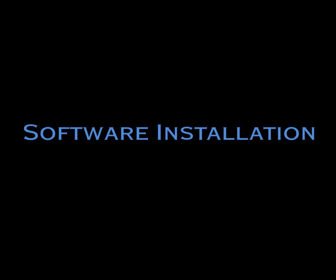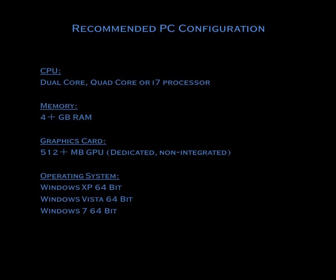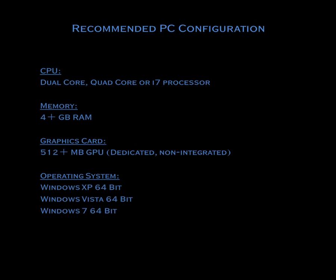Software Installation. The recommended PC configuration for operation of the scanner and software consists of a dual-core, quad-core, or i7 processor, 4 or more gigabytes of RAM, a dedicated graphics card with a minimum of 512 MB GPU, and Windows XP, Vista, or Windows 7 64-bit.